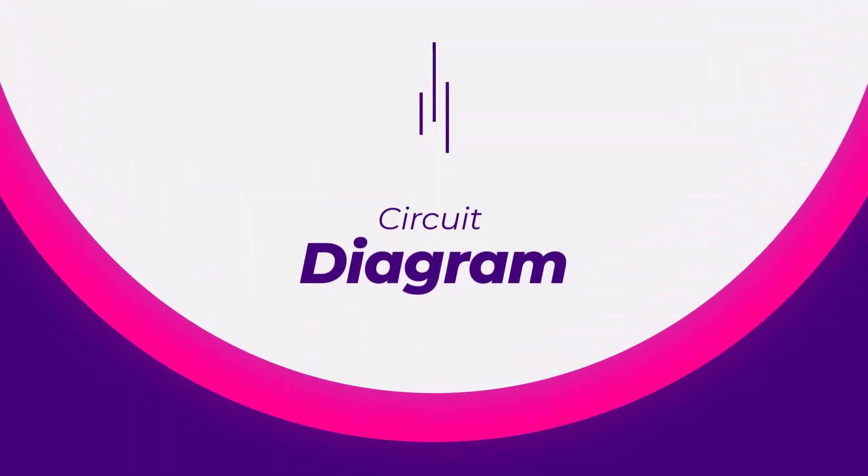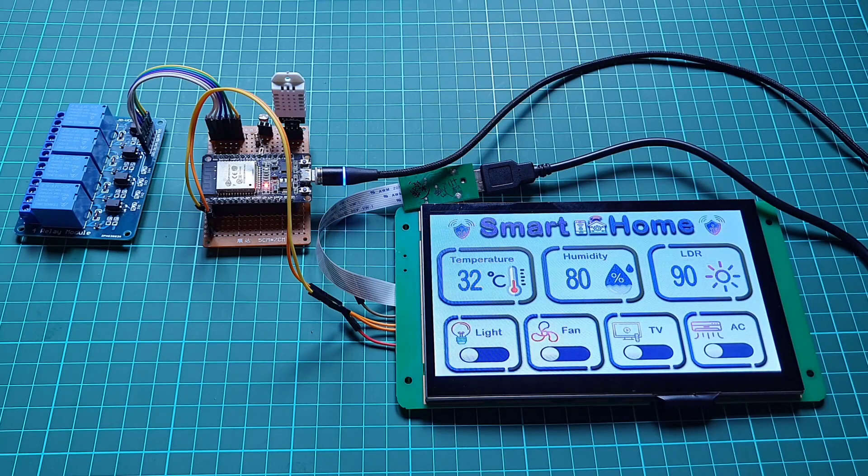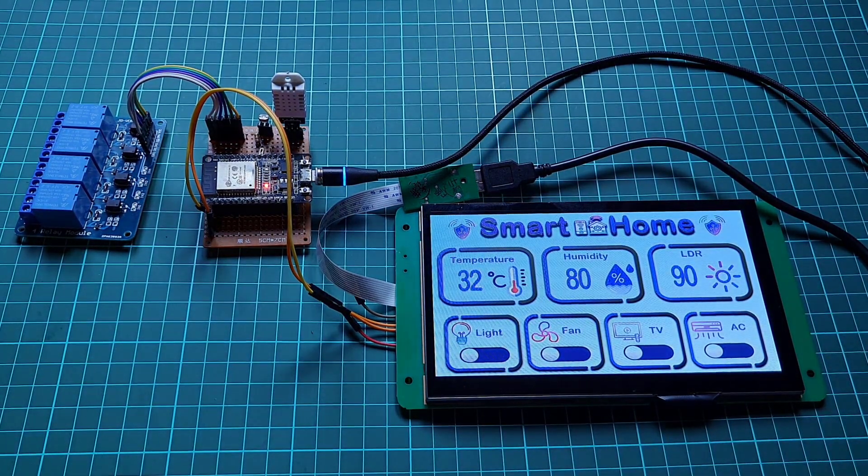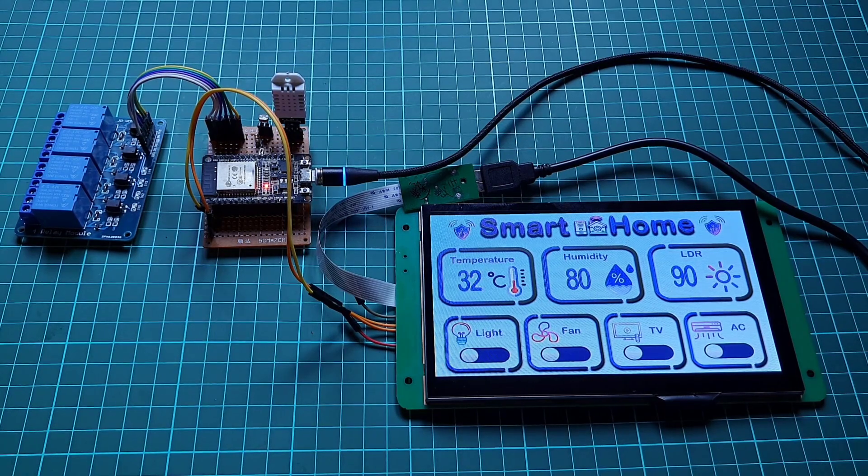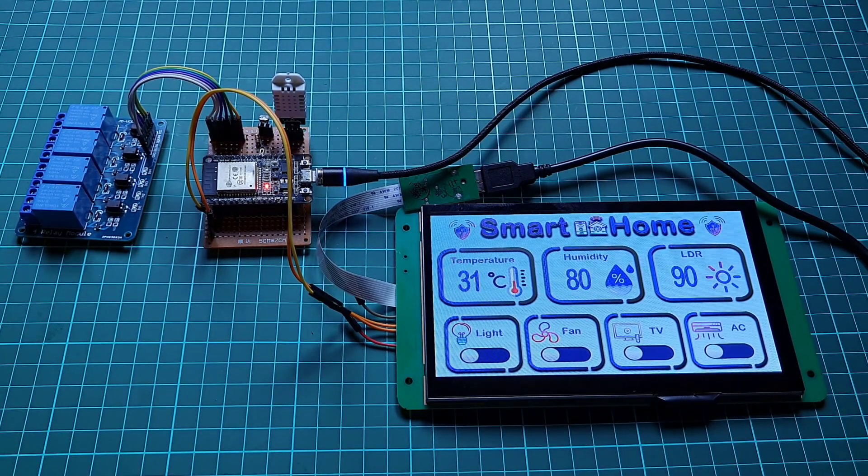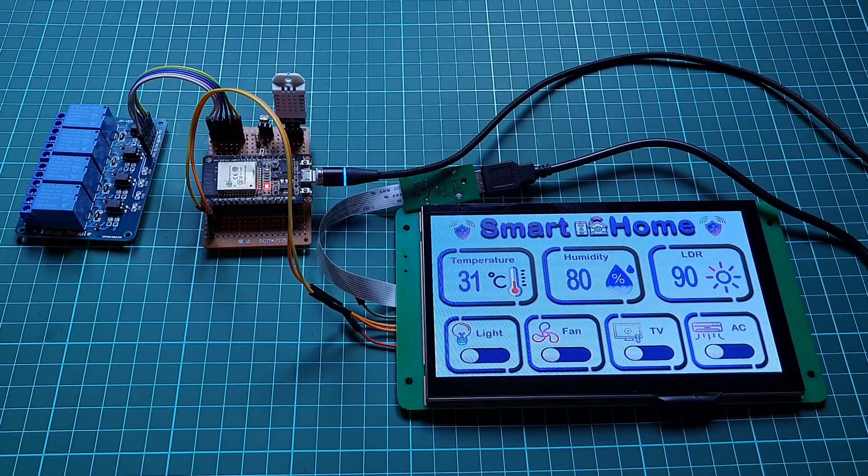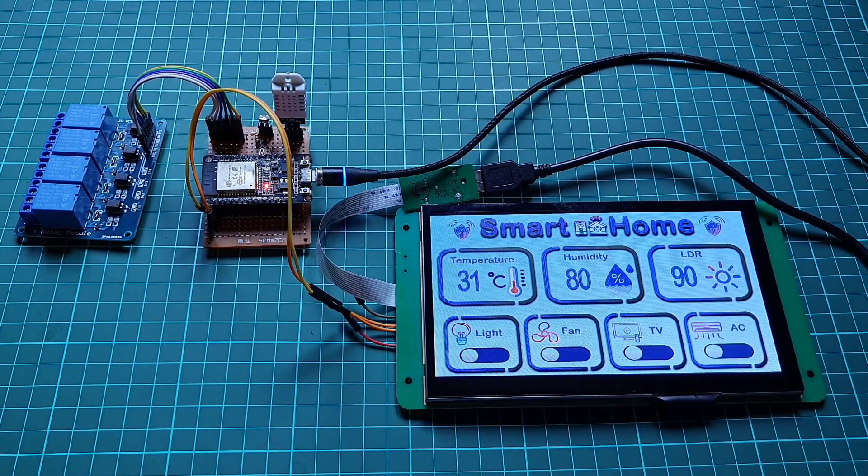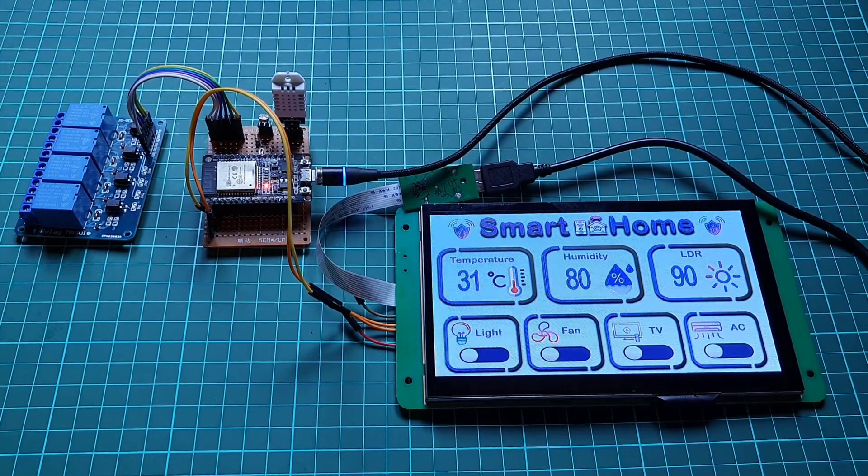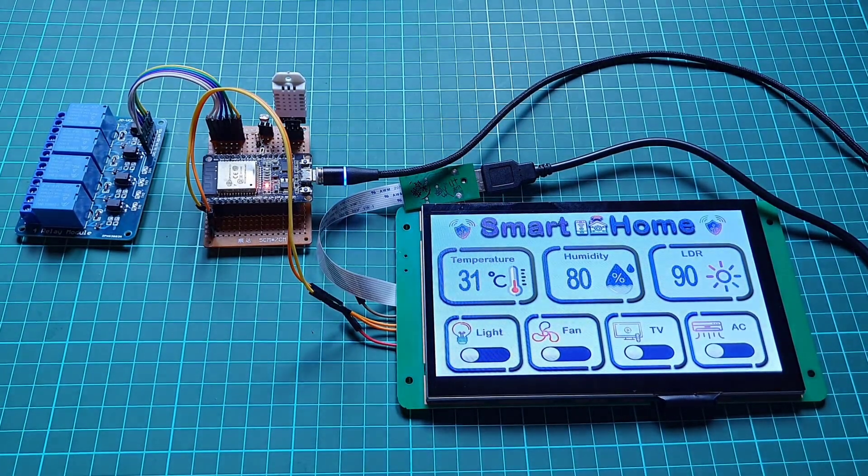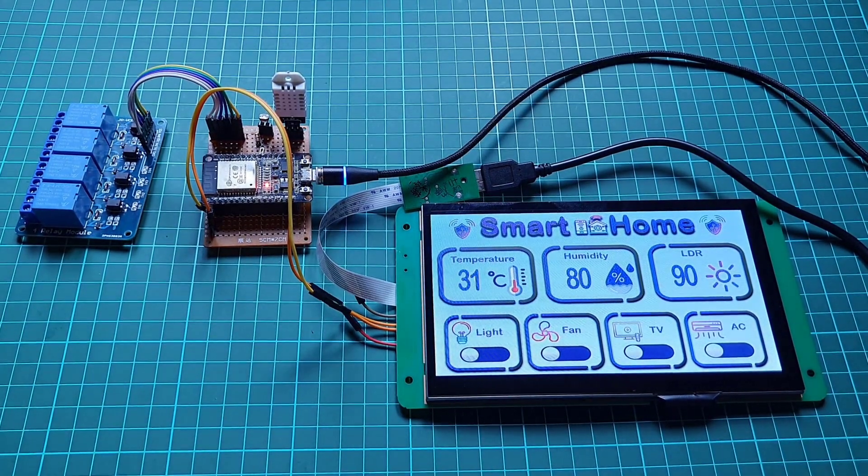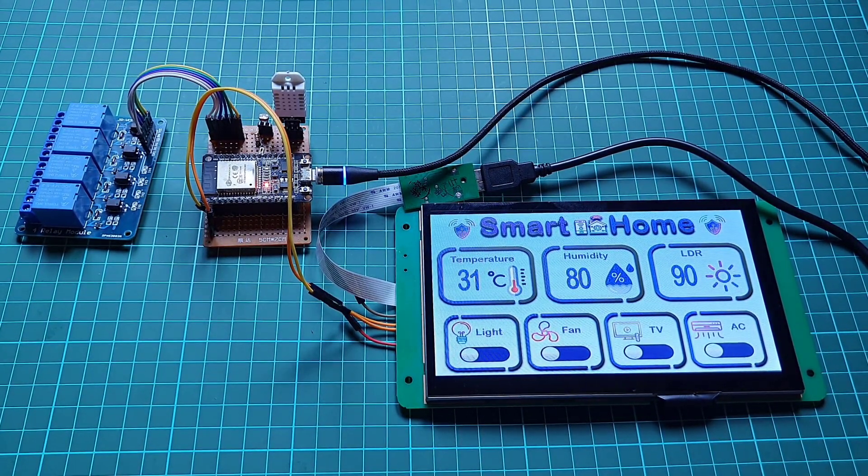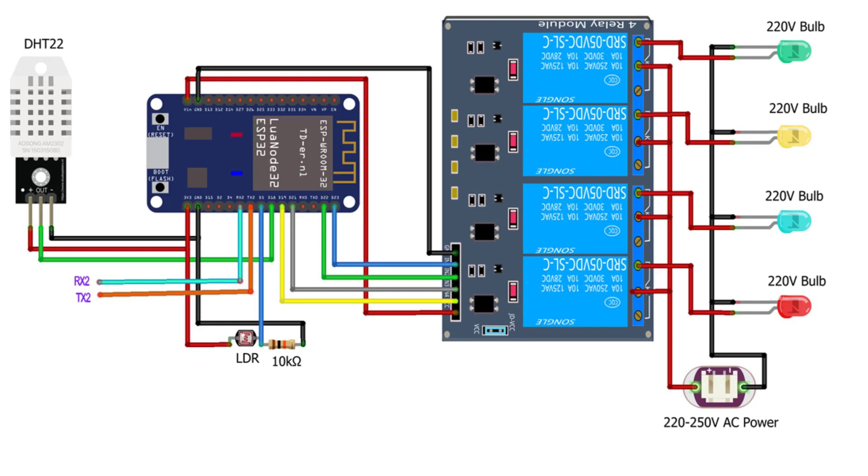Now let's assemble all the components. You have to connect the DHT22 or DHT11 sensor, LDR sensor, and relay module to the ESP32 board. First interface the sensors and then relays, and make serial communication to the display using RX2 and TX2 pins. Also provide AC source to your home appliances as shown in the circuit diagram.